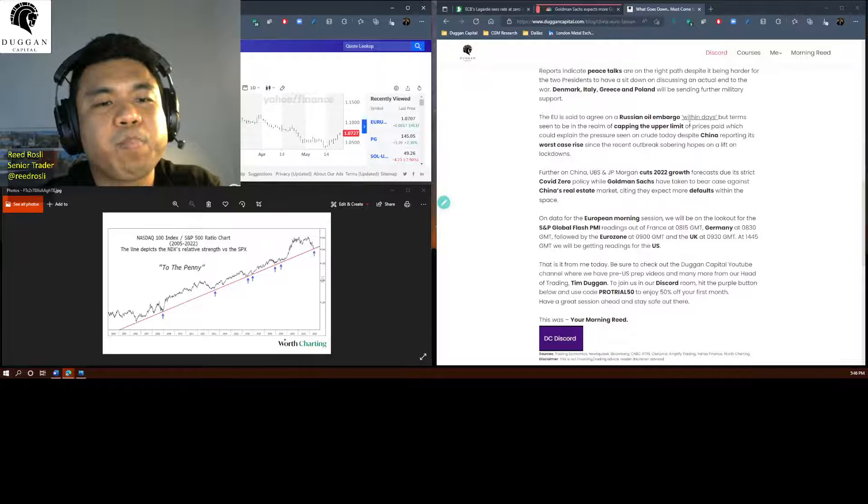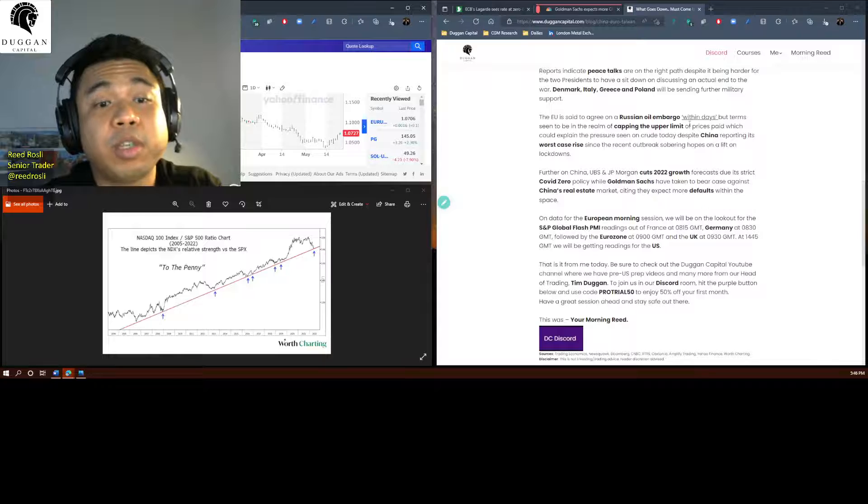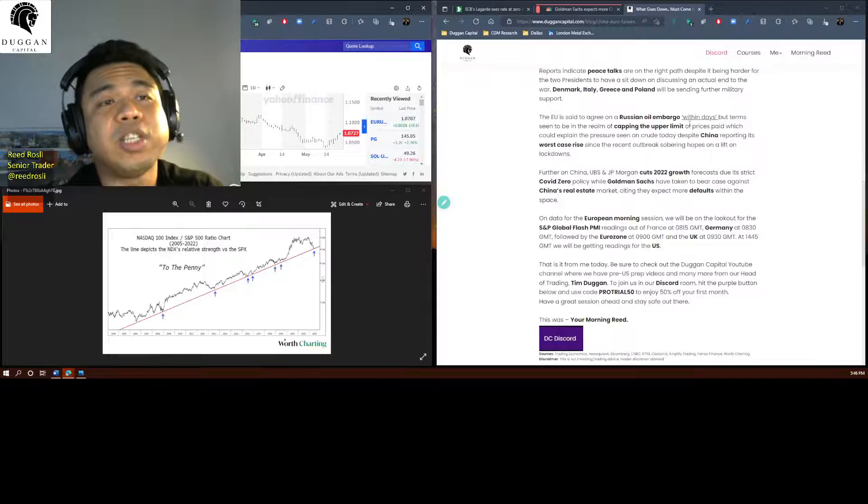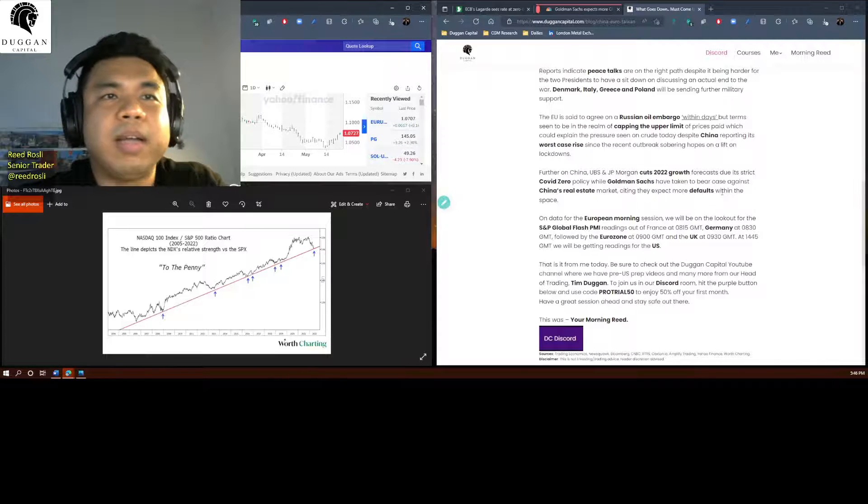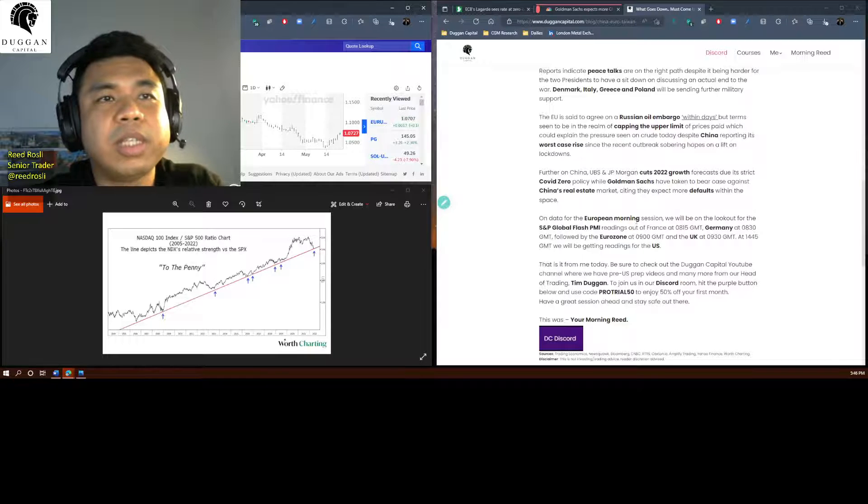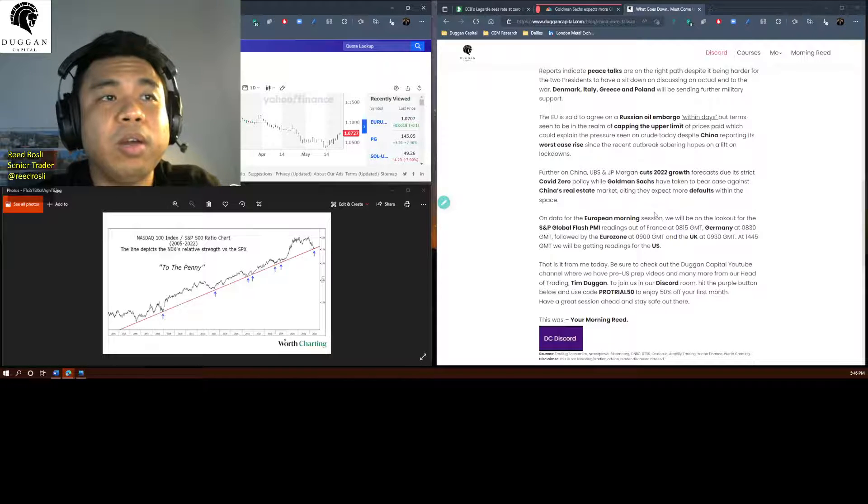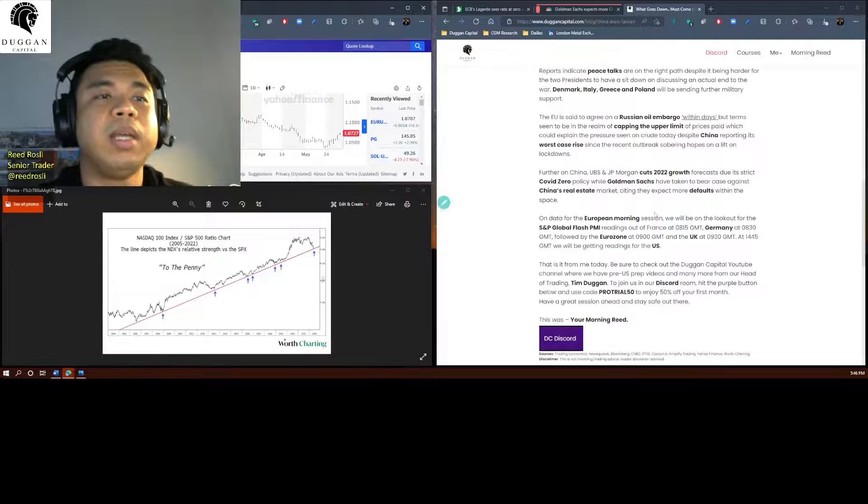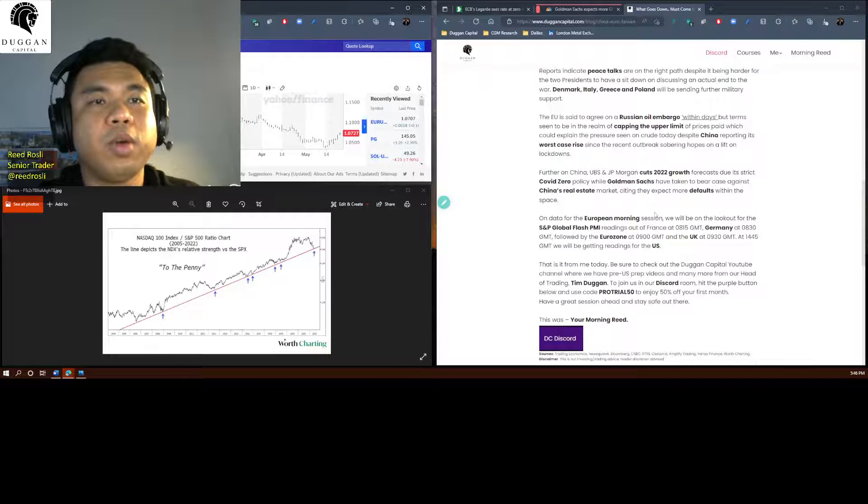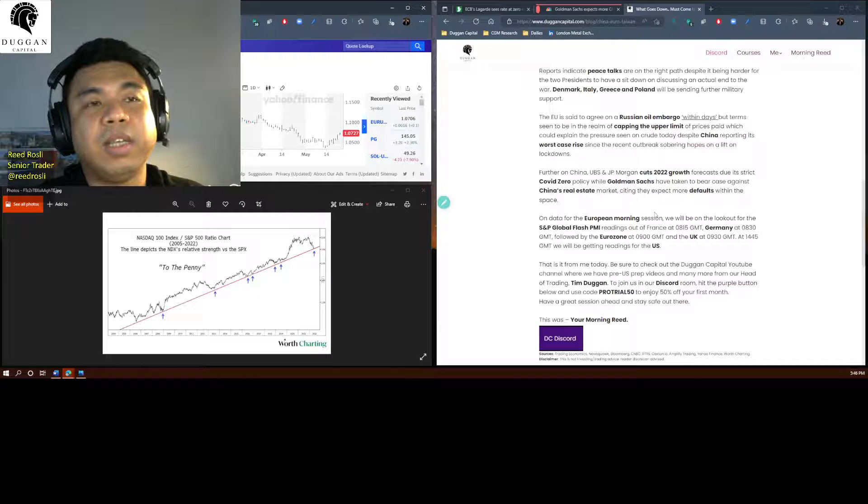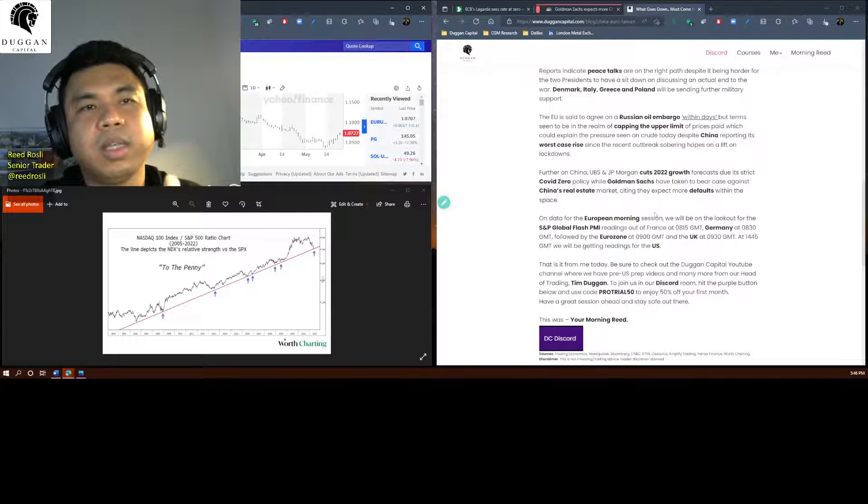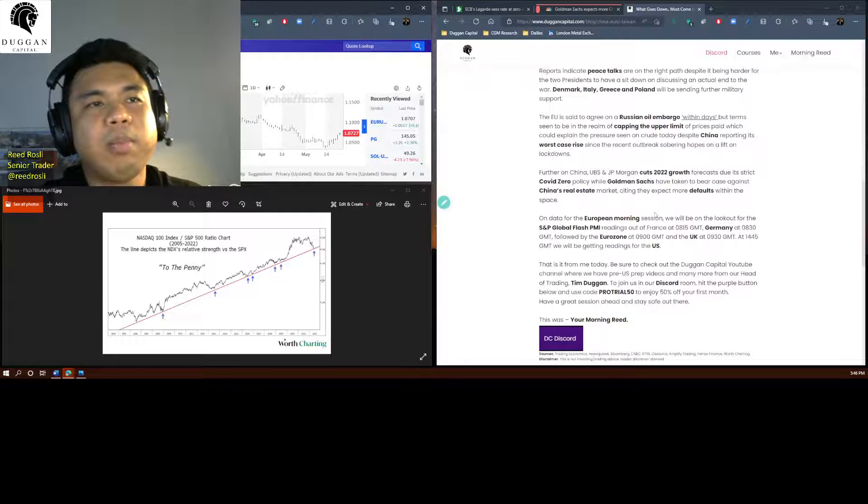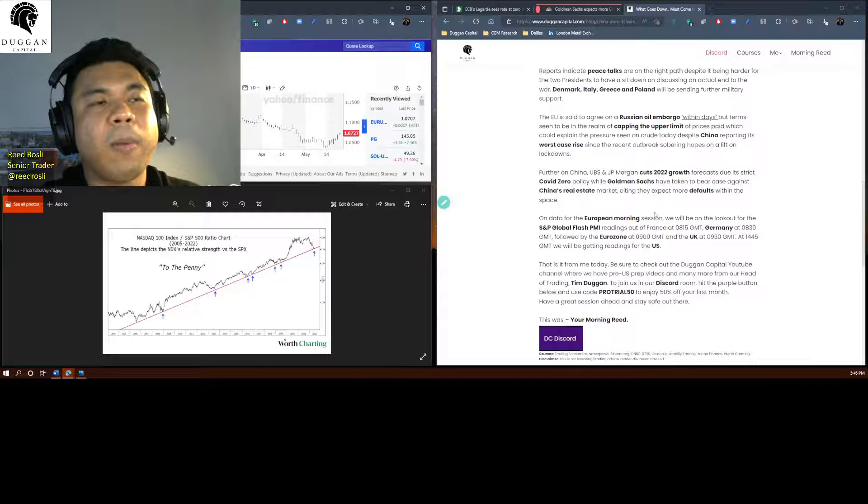And we saw how crude rallied on prospects that they could potentially lift the lockdowns, but like I said, hanging in the balance. So for the European morning session we'll be on the lookout for flash PMI readings from France, Germany, eurozone, and then followed by the UK before we get into the US session about 15 minutes past the US cash open at 2:45 London time, same thing, flash PMI.